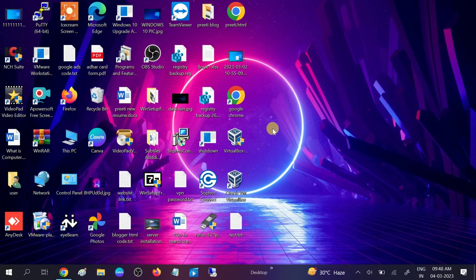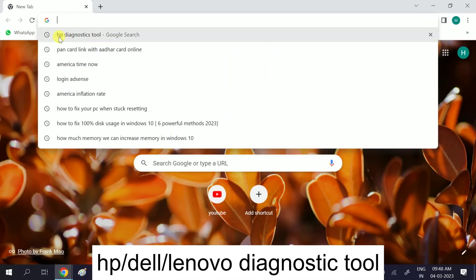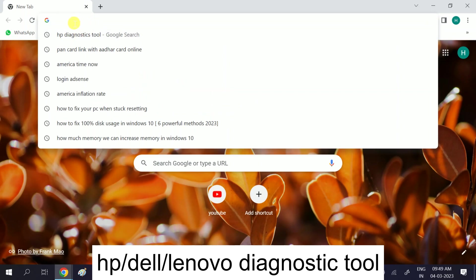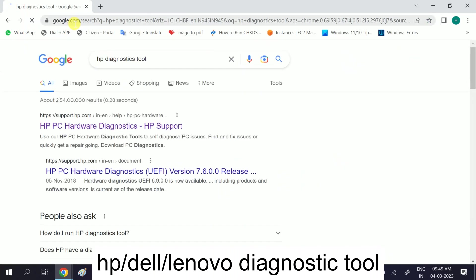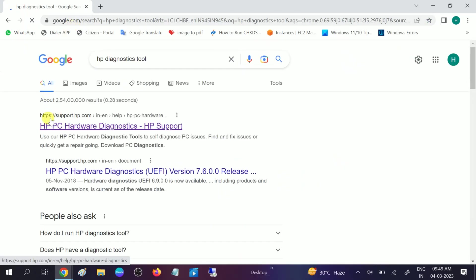In the third method we will take the help of a diagnostic tool. This is made by the particular manufacturer and you can download it from their official website. I am using an HP laptop here. Whatever laptop you are using, go to Google Chrome or the search bar, type your manufacturer name — for example, if you are using Lenovo or Dell — and I am typing 'HP diagnostic tool' and hitting enter.